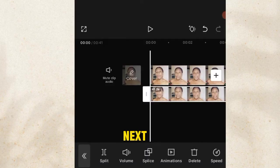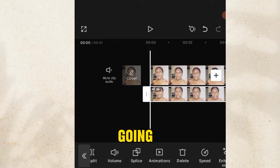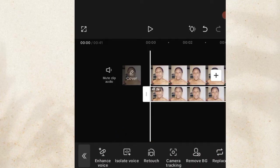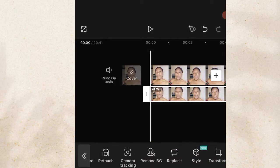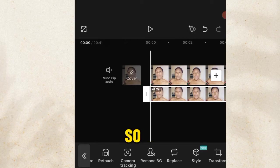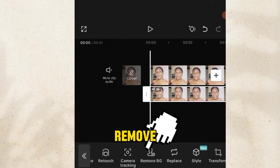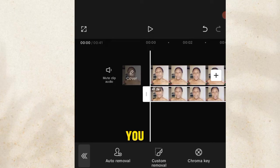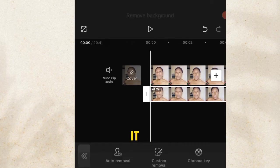The next thing we are going to do is search for Remove BG — BG stands for background. So you click on Remove Background, click on it, then you see Auto Remover — click on Auto Remover, click on it.